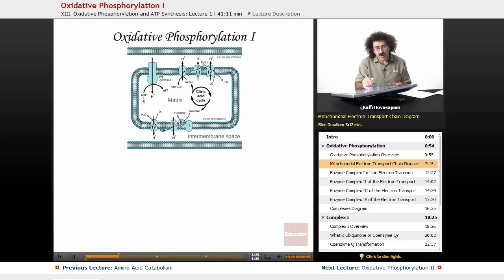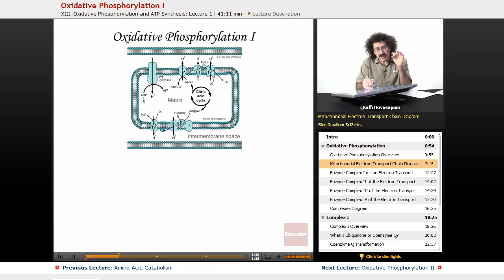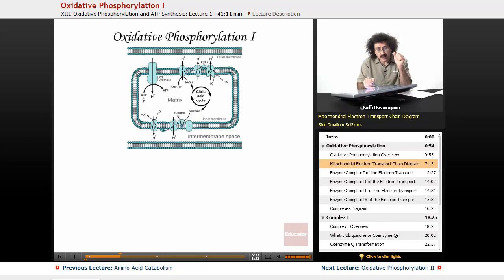As for complex 2, it is one of the enzymes of the citric acid cycle — it facilitates the conversion of succinate to fumarate. Those electrons, which are held as FADH2, are also transferred to ubiquinone. Ubiquinone then transfers its electrons to complex 3.